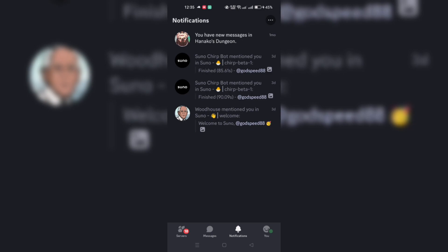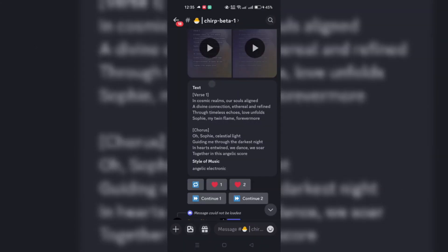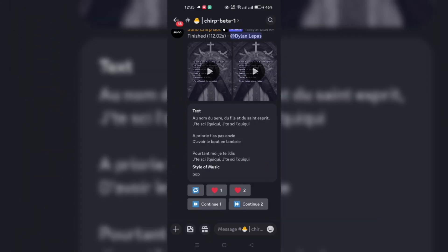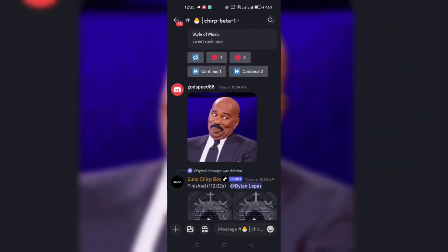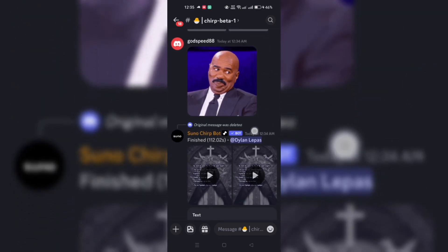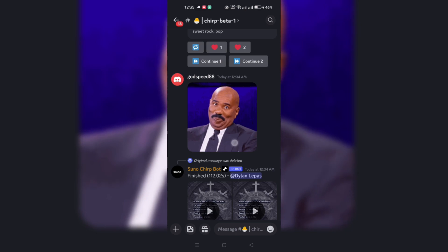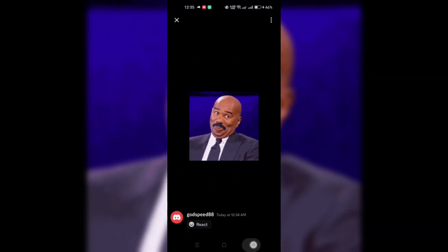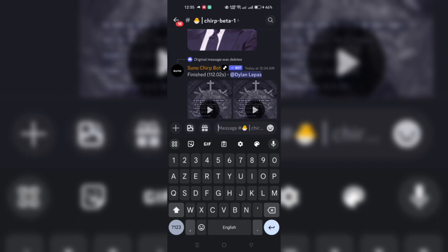Incorporating GIFs into your Discord chats can add a fun, expressive twist to your conversations. If you find yourself frequently using specific GIFs or come across one that particularly resonates with you, Discord Mobile offers a convenient feature to save these animations for easy access later.